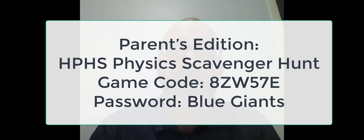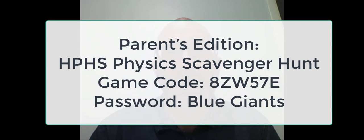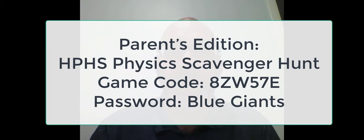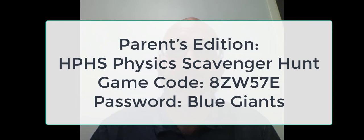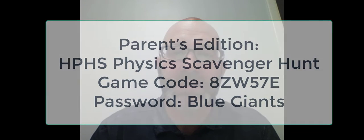Once you've installed it, you can look for the Parents Edition HPHS Scavenger Hunt with the game code 8ZW57E and the password capital B, Blue, capital G, Giants.